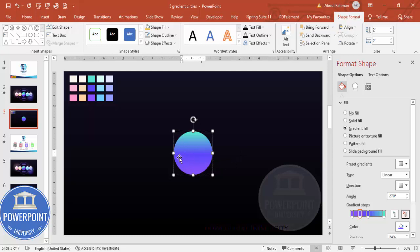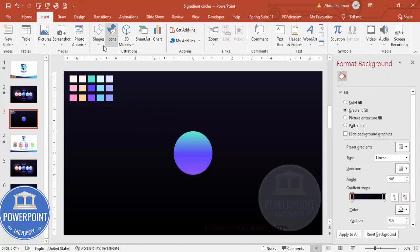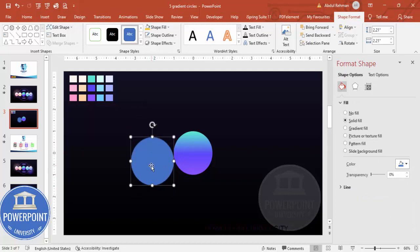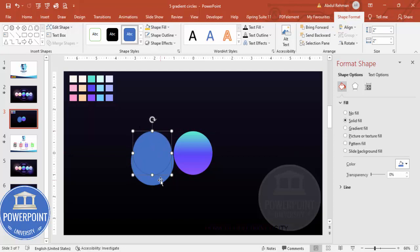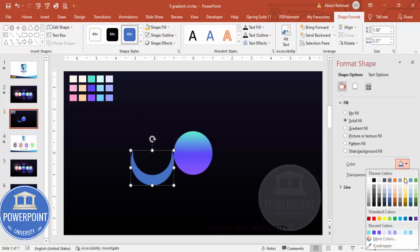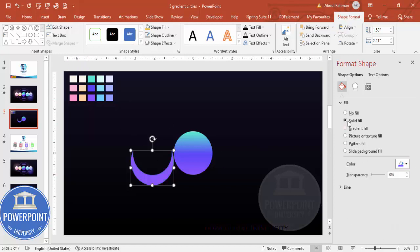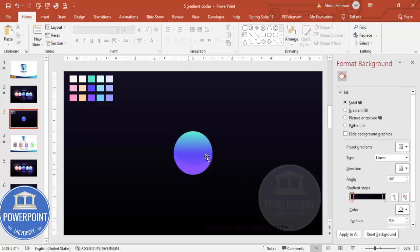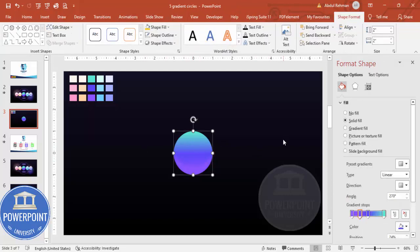Next, add a shading effect by inserting another oval shape. Increase the size, then press Ctrl+D to duplicate it and make the smaller one look like a crescent. Select both shapes, go to Merge Shapes, and choose Subtract. Fill the result with a purple color using the eyedropper, then go to Effects and under Soft Edges increase the size. Place it on the main circle to create a shading effect.